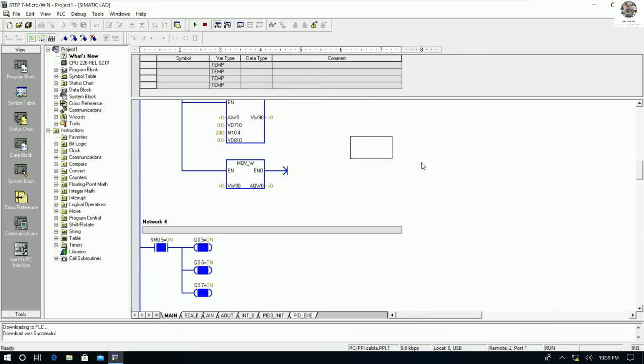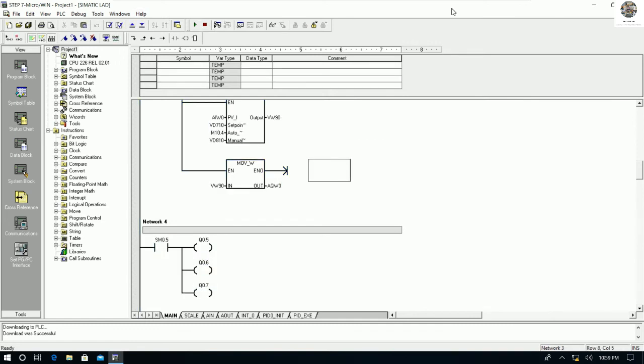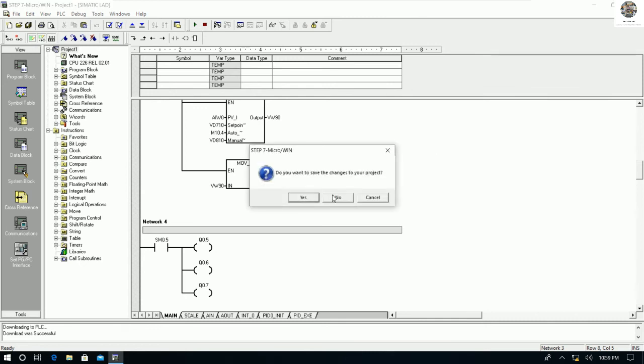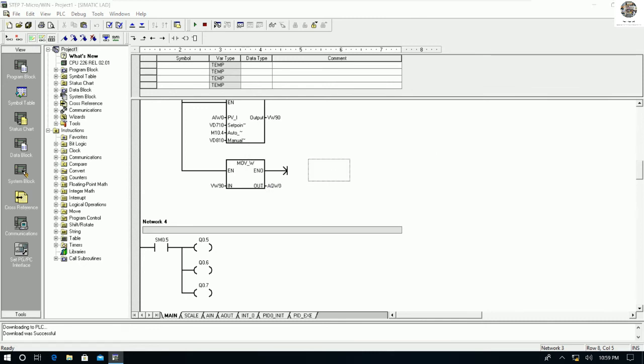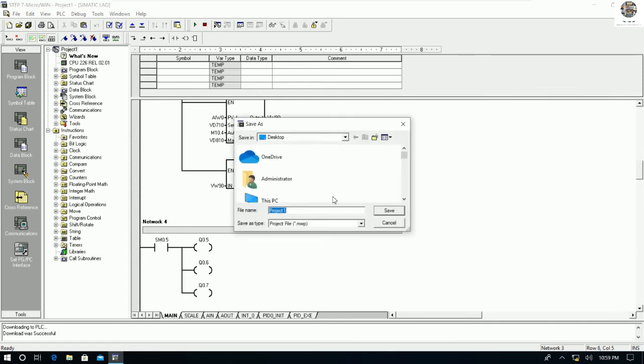So this is the instruction on how to upload and download. We can also create a new program. For example, I will now create a new program to demonstrate.